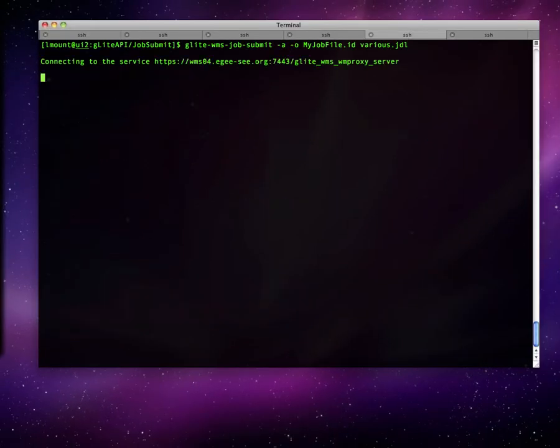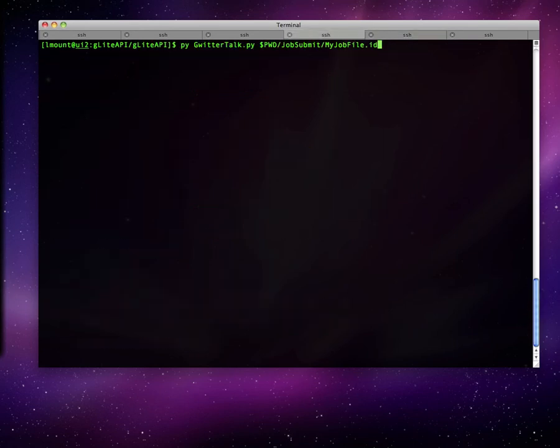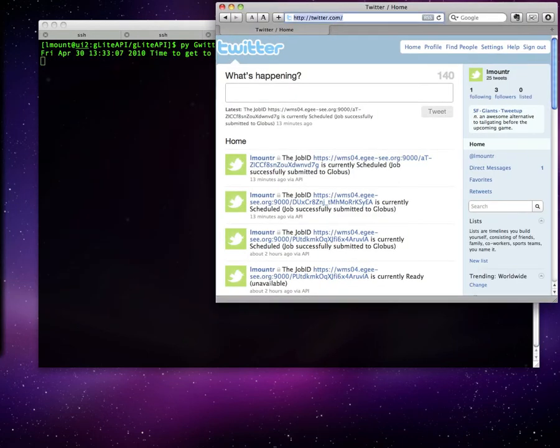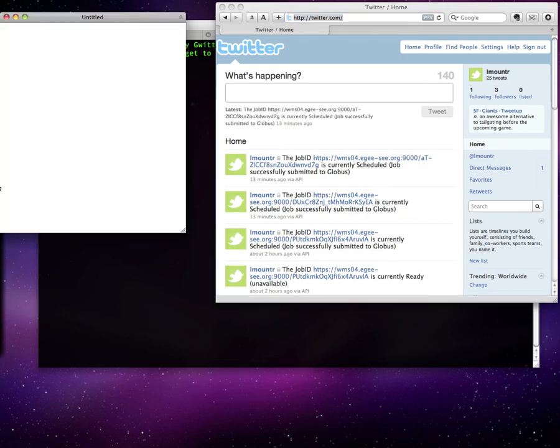We shall submit two jobs and monitor their statuses over Twitter and GTOC. The JobID file is the argument of the main program, the GWitterTalk.py. Now, by following the desired user in Twitter, we can have a real-time image of our job processes.